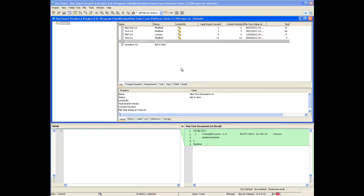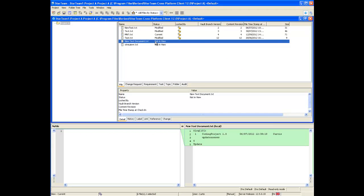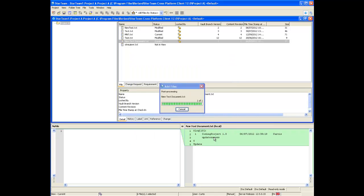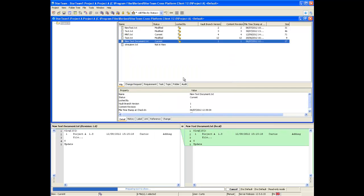Let's take a look at the StarTeam Client to see how to handle a not in view status. Right click on the file which is not in view and go to add files. Enter a description if you'd like and select OK. As you can see the file is now current status.